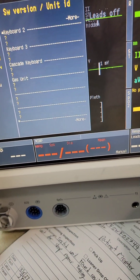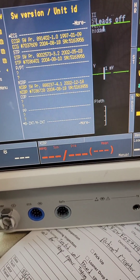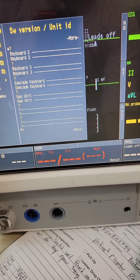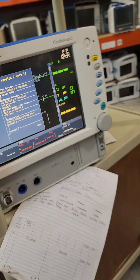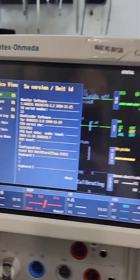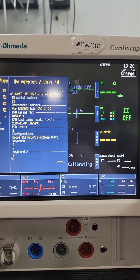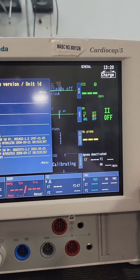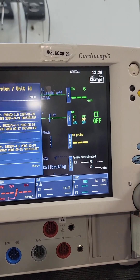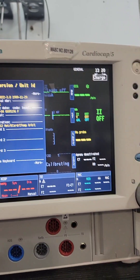Gas unit — this one doesn't have a gas unit. If it did, it would tell you. So ECG, NIBP, nothing else. If it had a gas option, you would see a different monitor. This one's not seeing a gas unit.